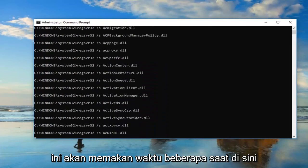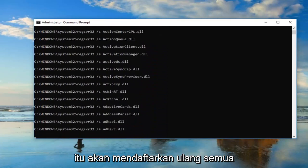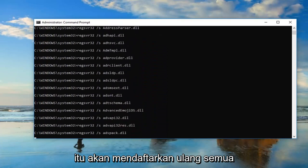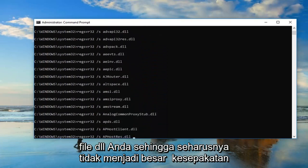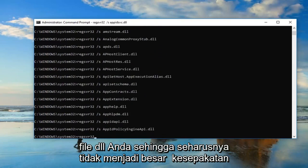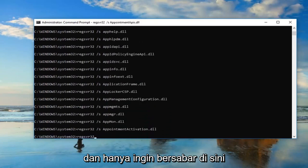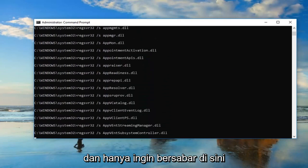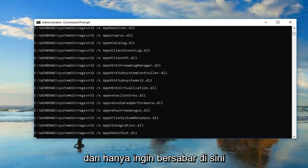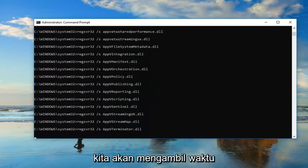Once you've pasted it in you want to hit enter. This will take a moment — it's going to re-register all of your DLL files, so it shouldn't be a big deal. Just be patient here, it'll take a moment.